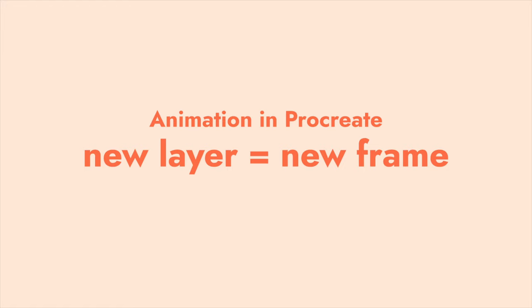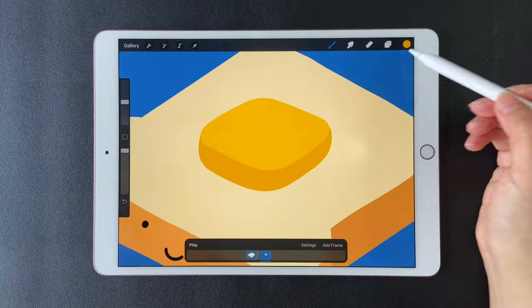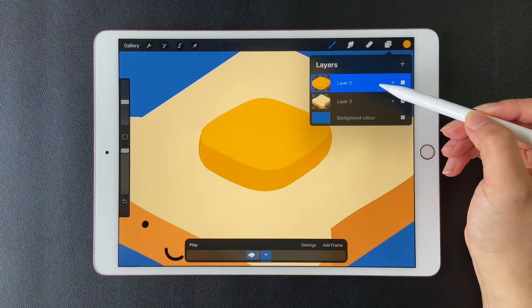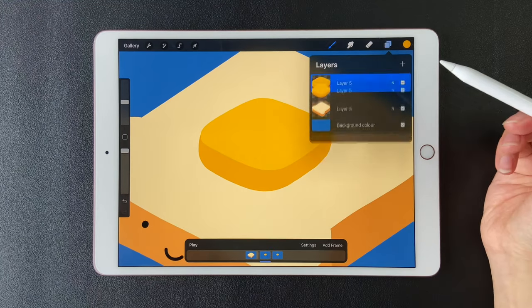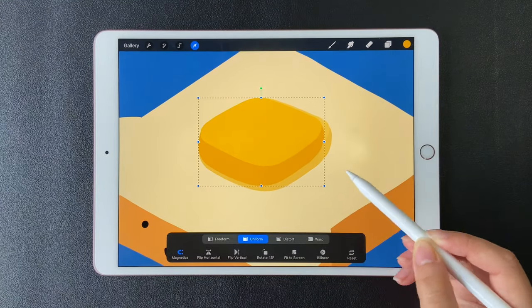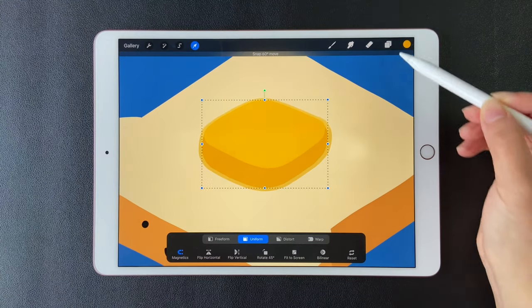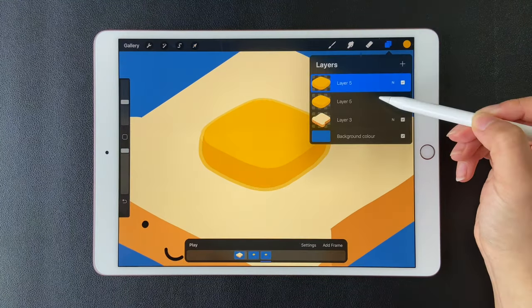The basics of Procreate animation: a new layer is a new frame in your animation timeline. Let's duplicate the butter layer. Click on the arrow and stay with uniform. Make it a little smaller.